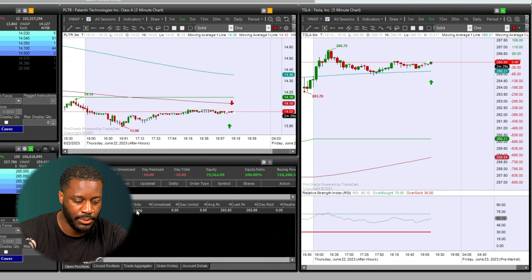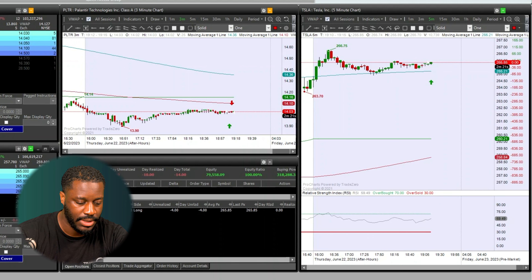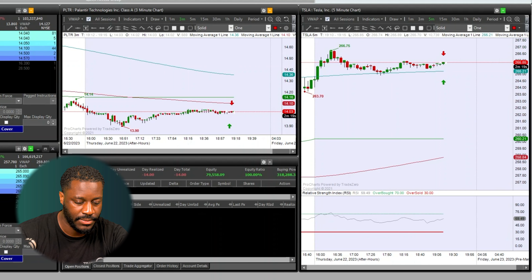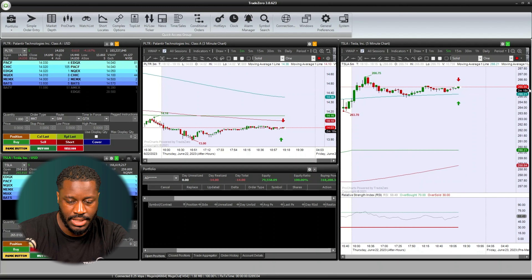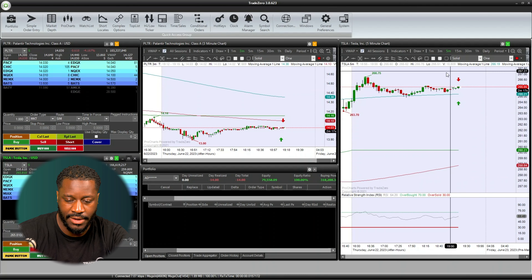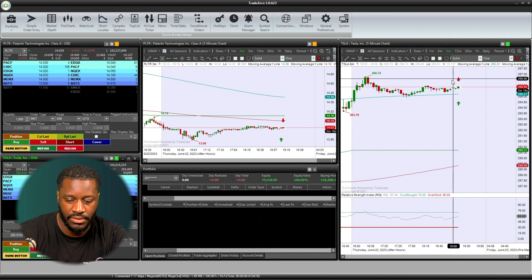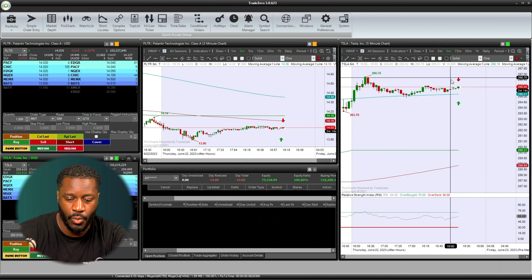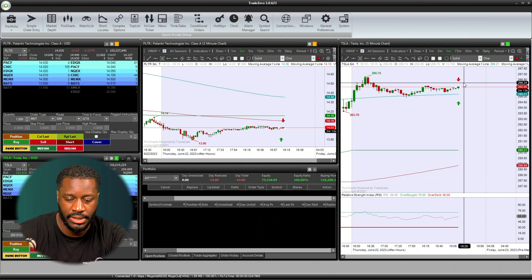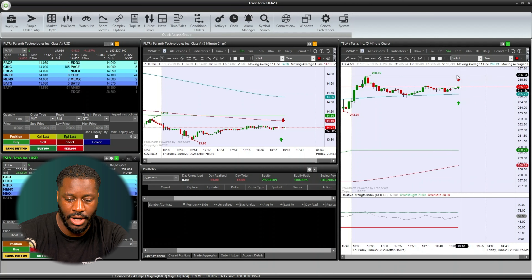Now let's liquidate this position — we're going over here to the bid. We can now see that red indication showing us where we liquidated or sold our position.